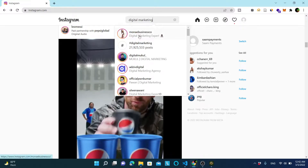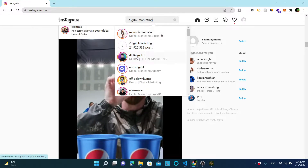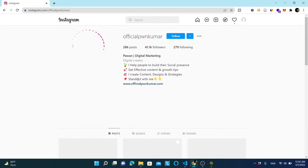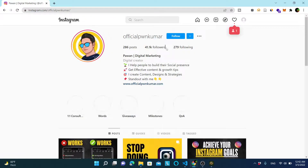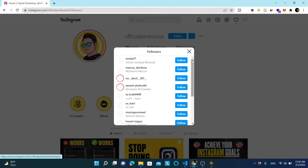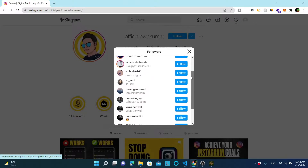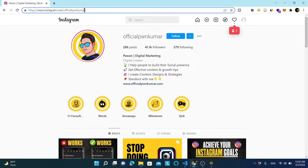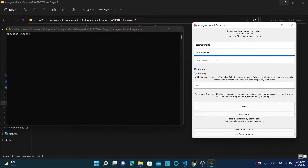Let's say that my niche is digital marketing. So what I will do is go to Instagram and search for digital marketing. Select an Instagram account you like. This account I selected has 41,000 followers. My program will check if each one of these contains an email address, and if it does, the program will write it down to an Excel file. Let's copy the username of this account and paste it into the target account username field in the program.